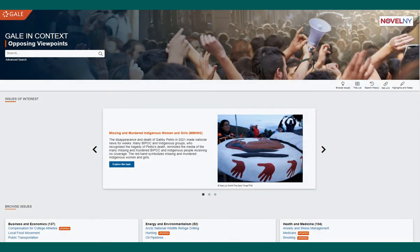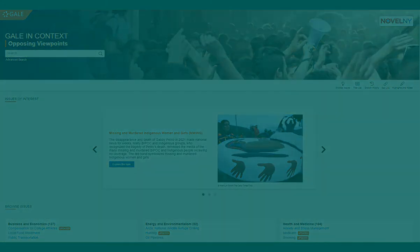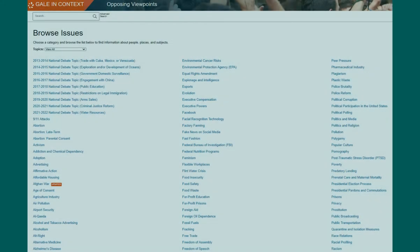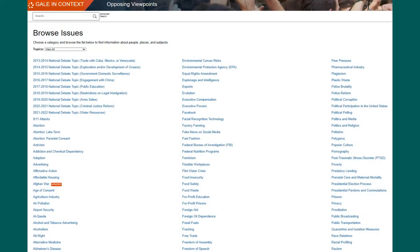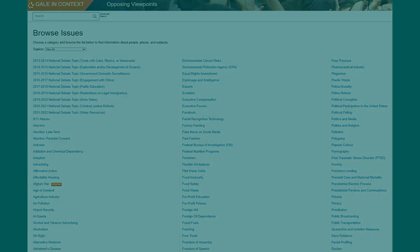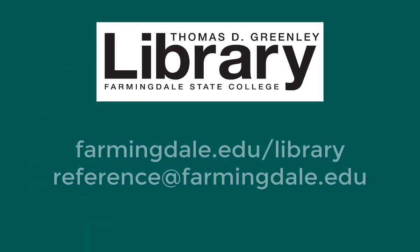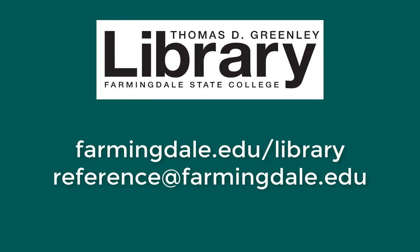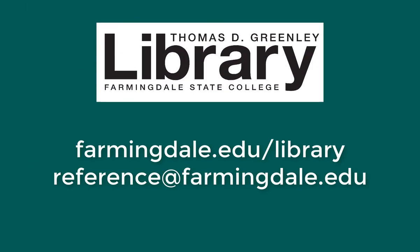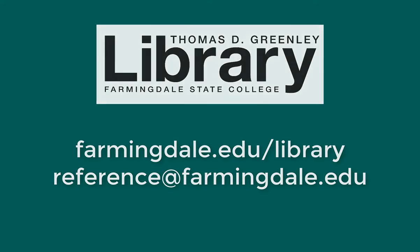This was a brief overview of the Opposing Viewpoints database, a useful database for deciding on a research topic and finding information on current and controversial issues. Librarians are available to assist you during all open hours. Please don't hesitate to contact us.